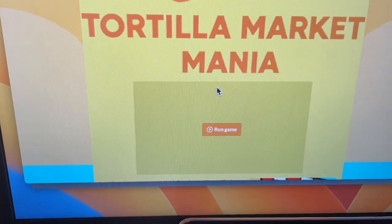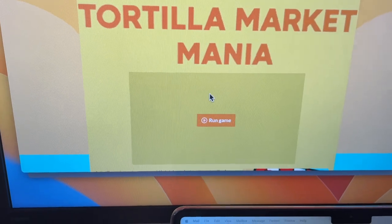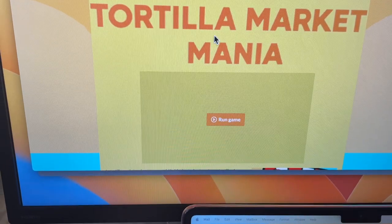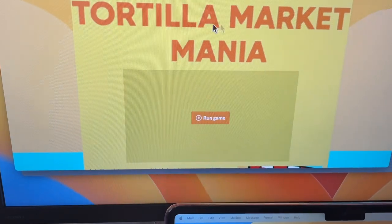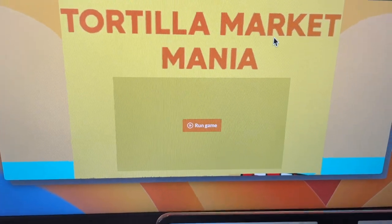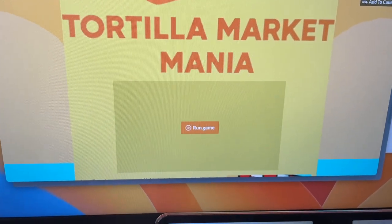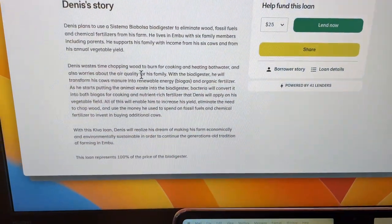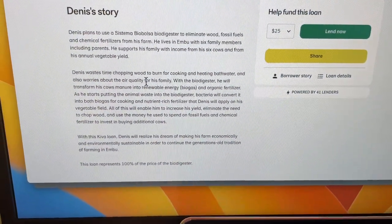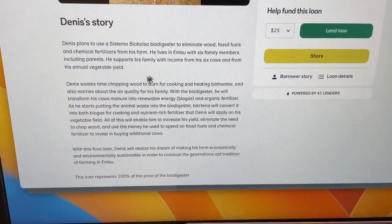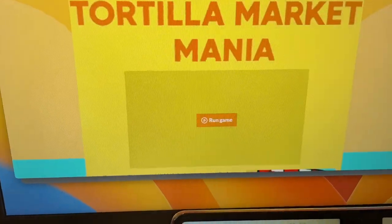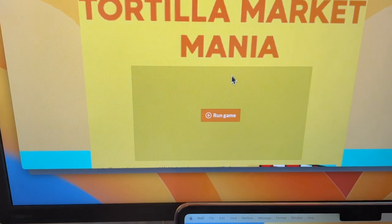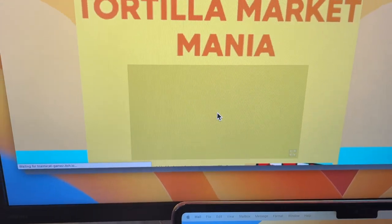This student used coding and made a game all about a woman who needed a loan to get her tortillas to market. When reading her little biography, she explained how birds and things were a problem getting her tortillas to market. He took that and said, 'I think I could make a game about that.' So I'm going to press 'run game.'